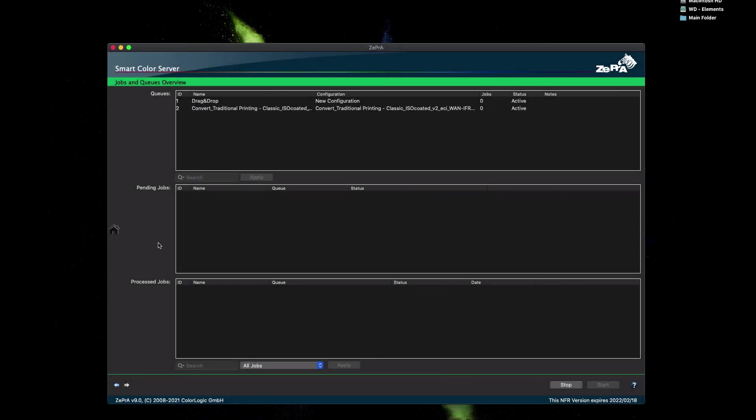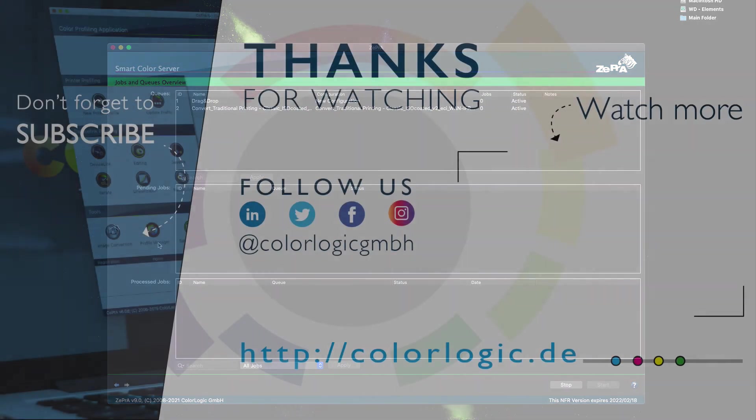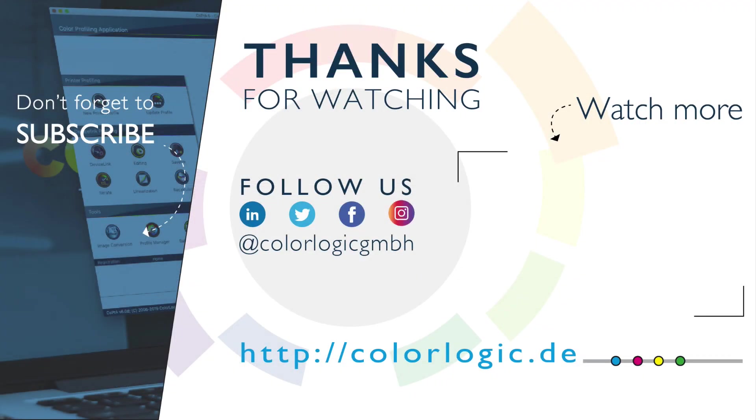And now you're ready to process your file. For more detailed information on Zebra, use the online help or watch more tutorials on our YouTube channel for more advanced videos. Be sure to subscribe so you don't miss a new release. Thanks for watching!